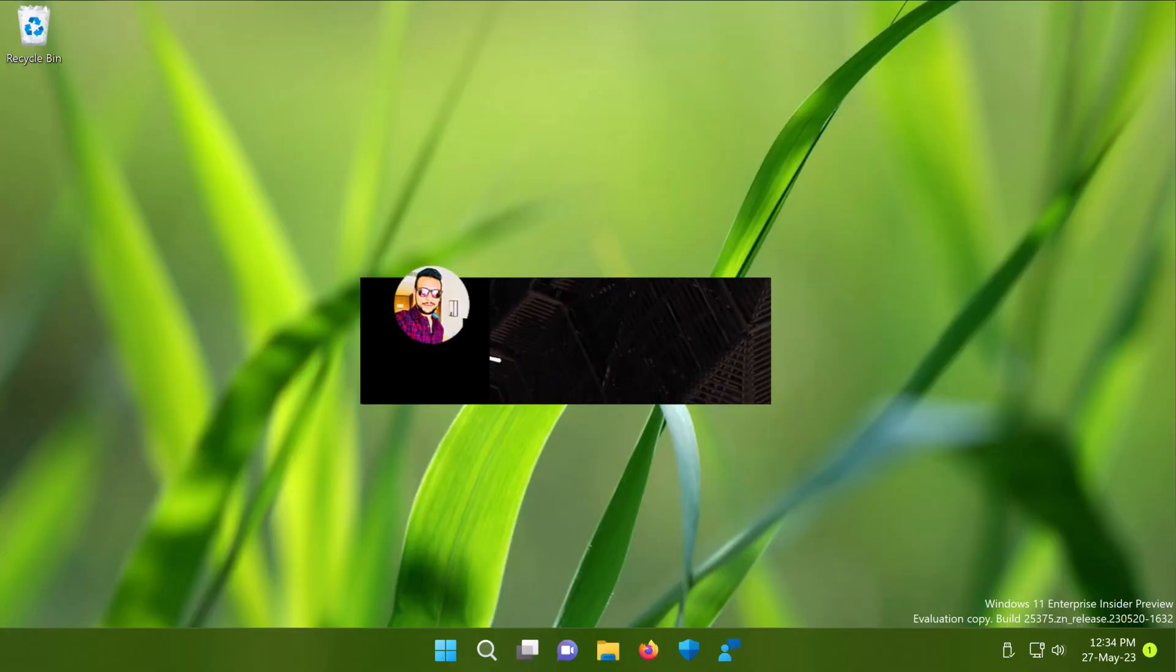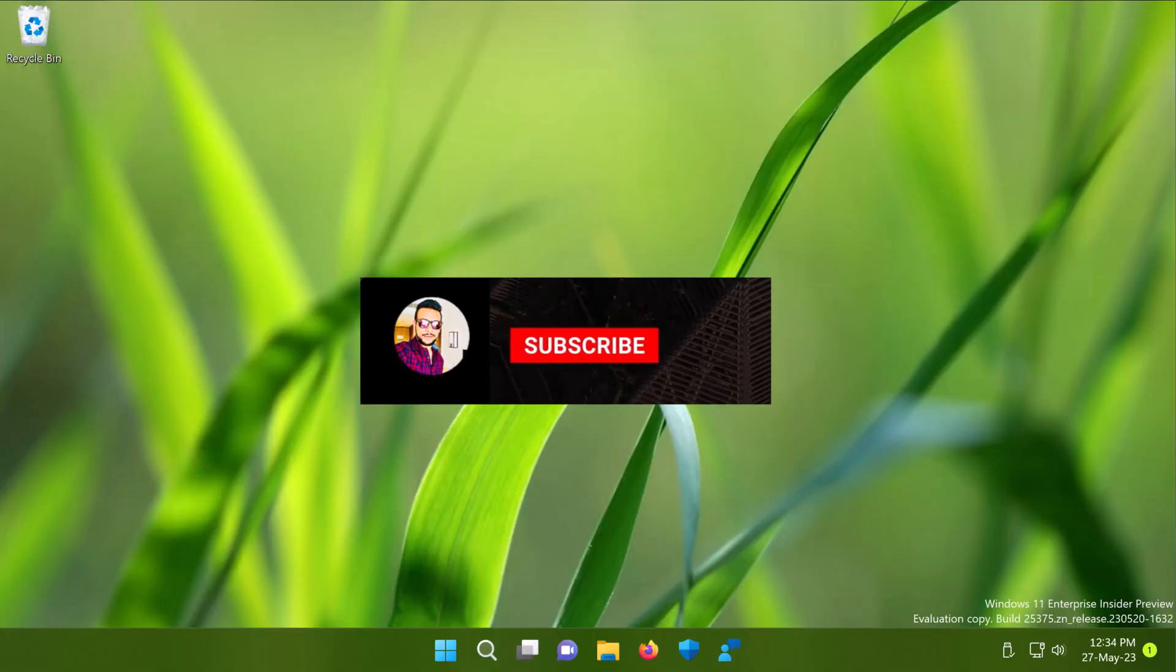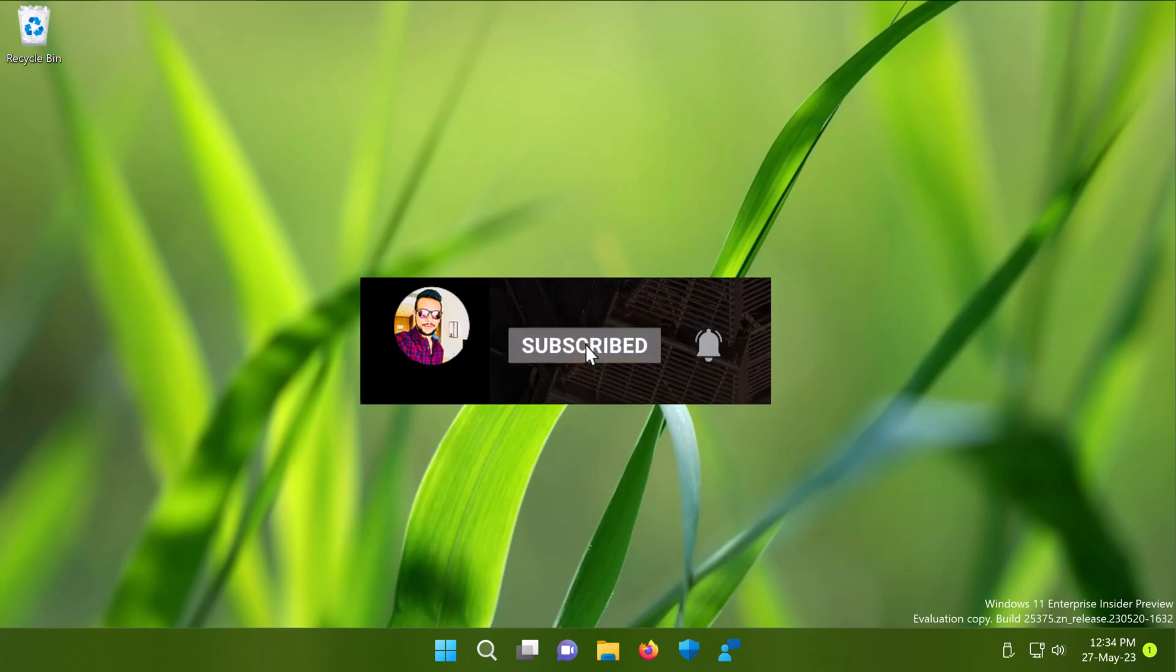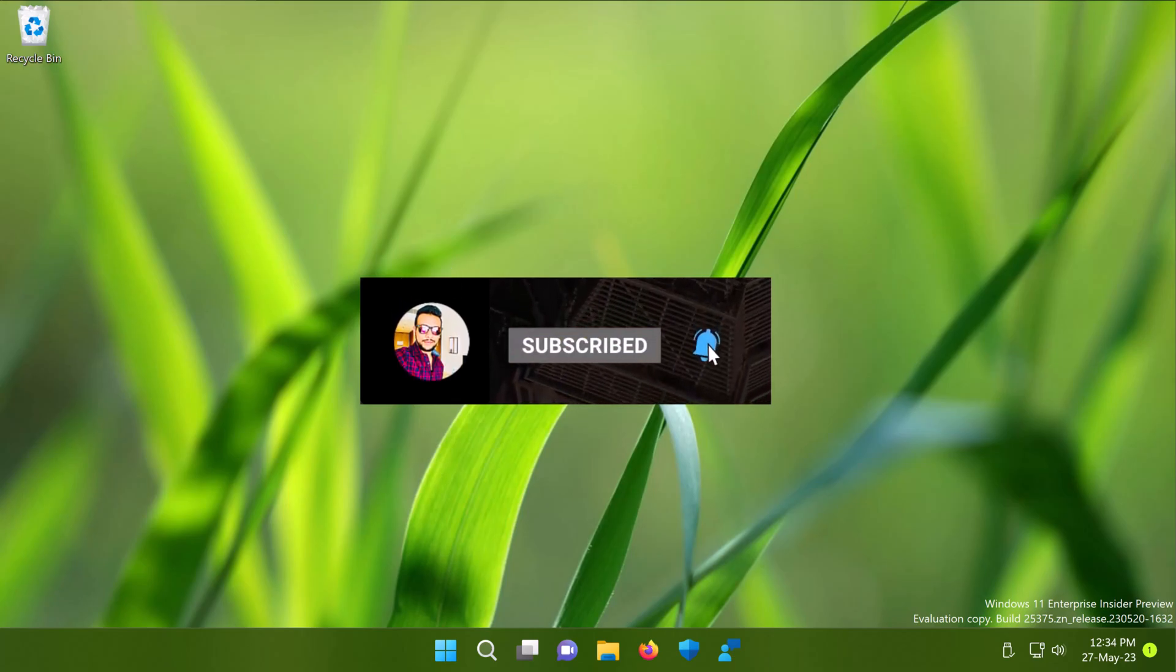Hello and welcome to my YouTube channel friends. If you have not subscribed to my YouTube channel yet, do subscribe today and press the bell icon to receive notifications about my new videos.